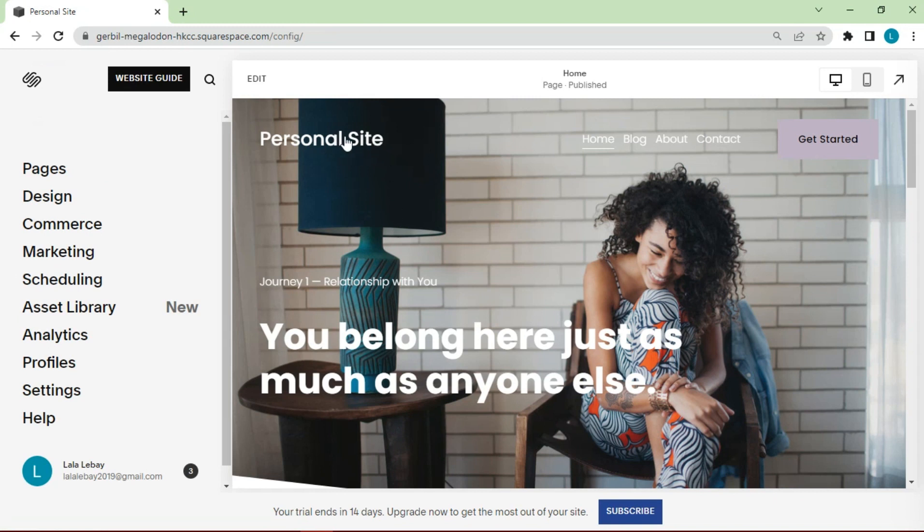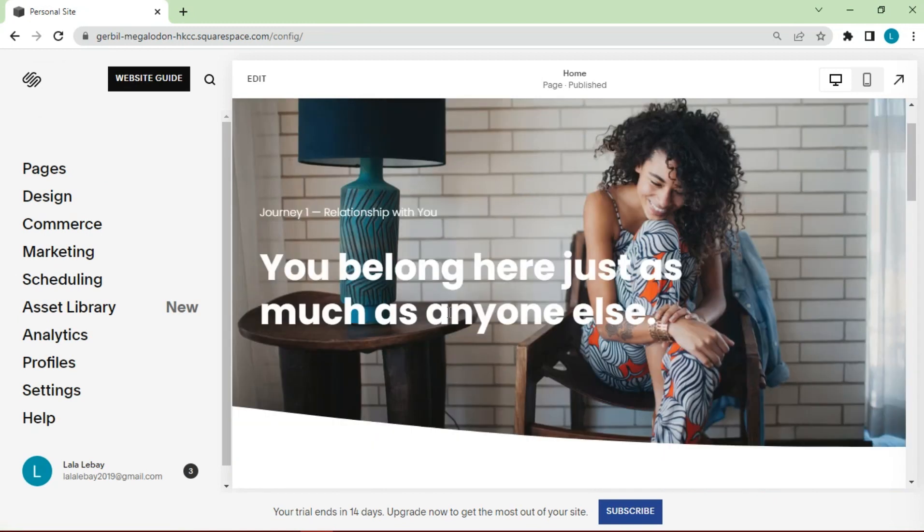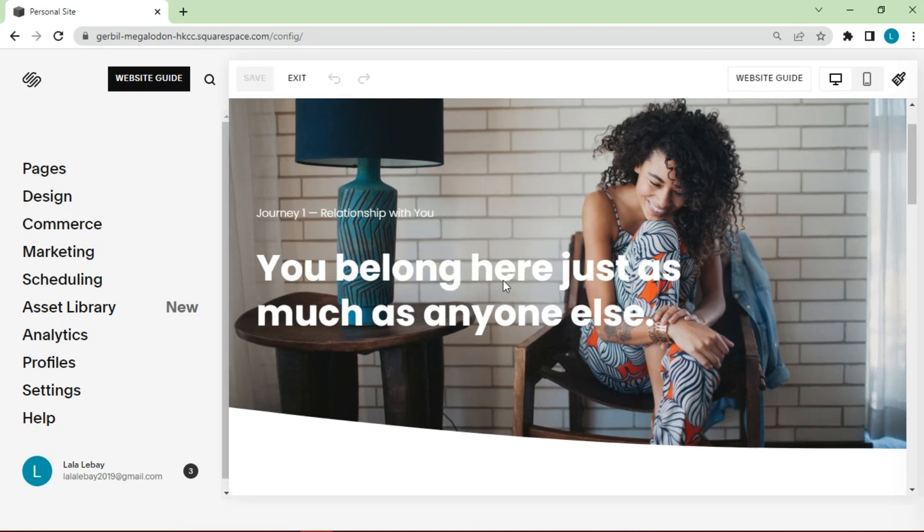Then we can change the title or caption on the website. Click on the writing section, then change as desired.